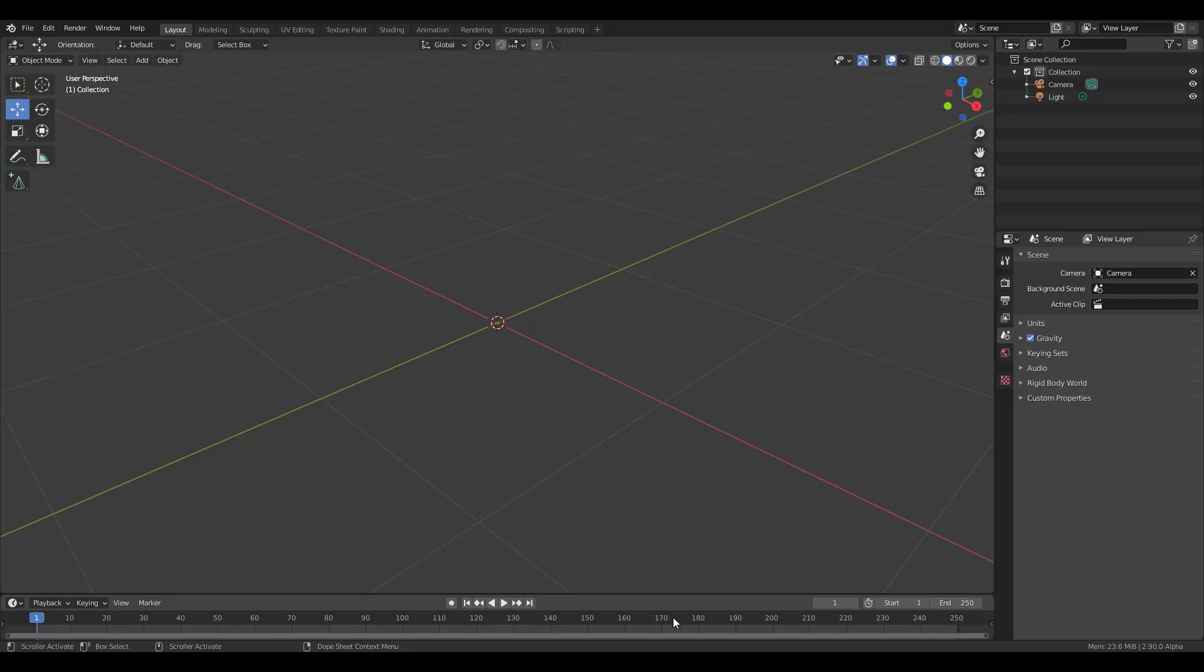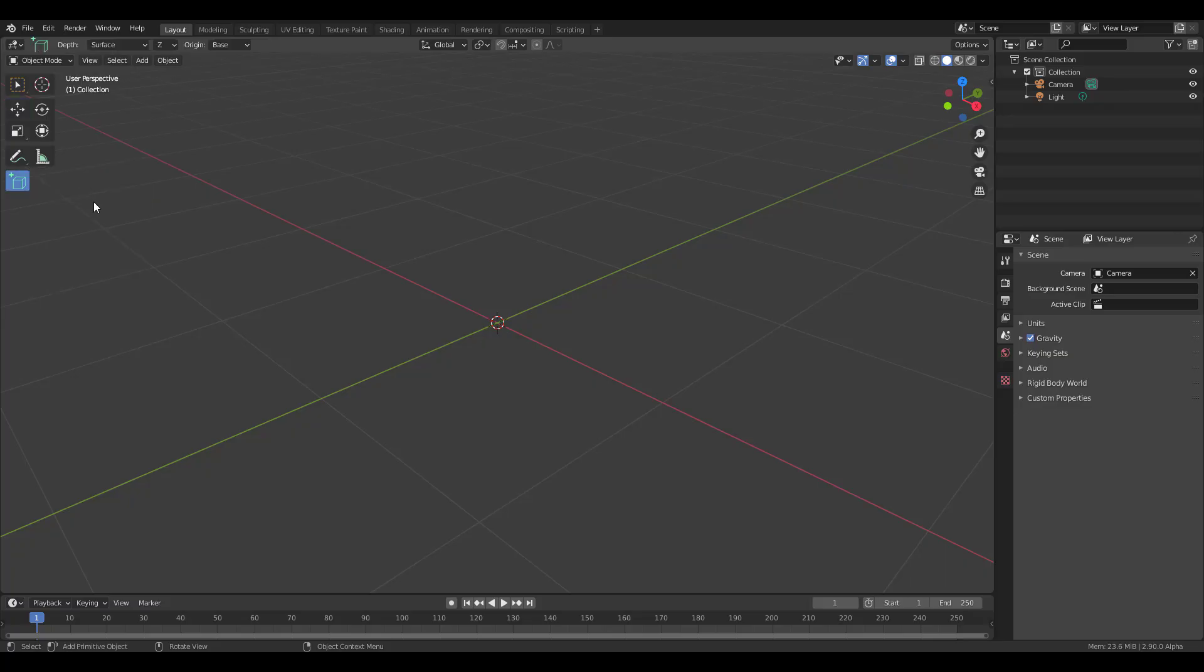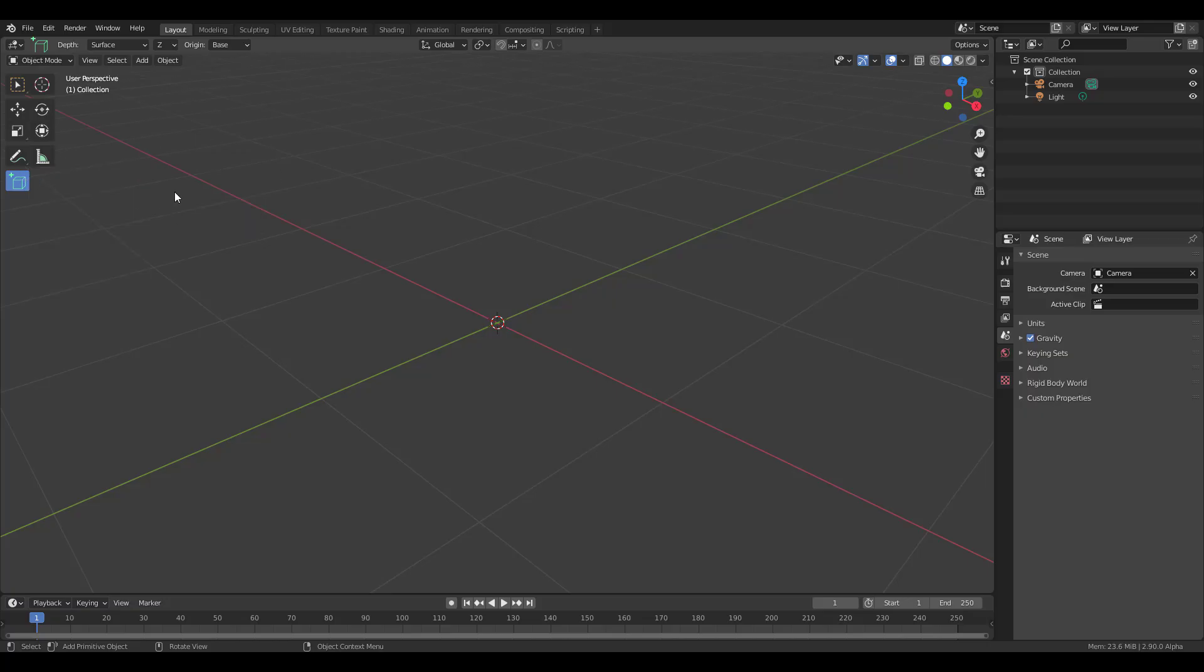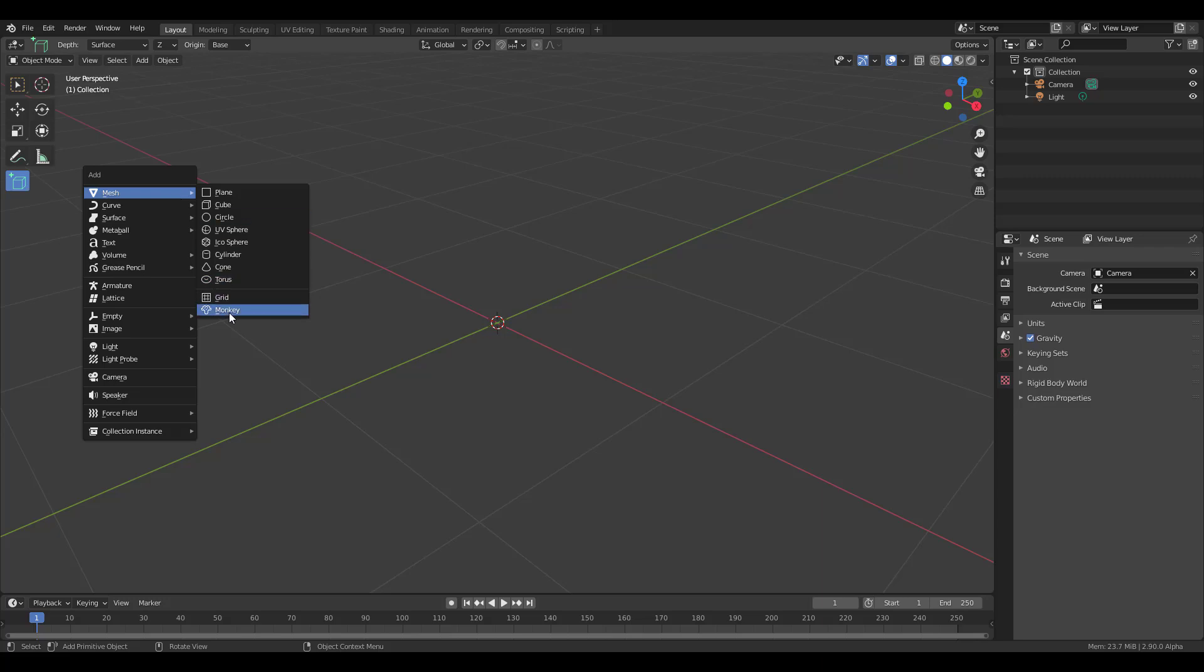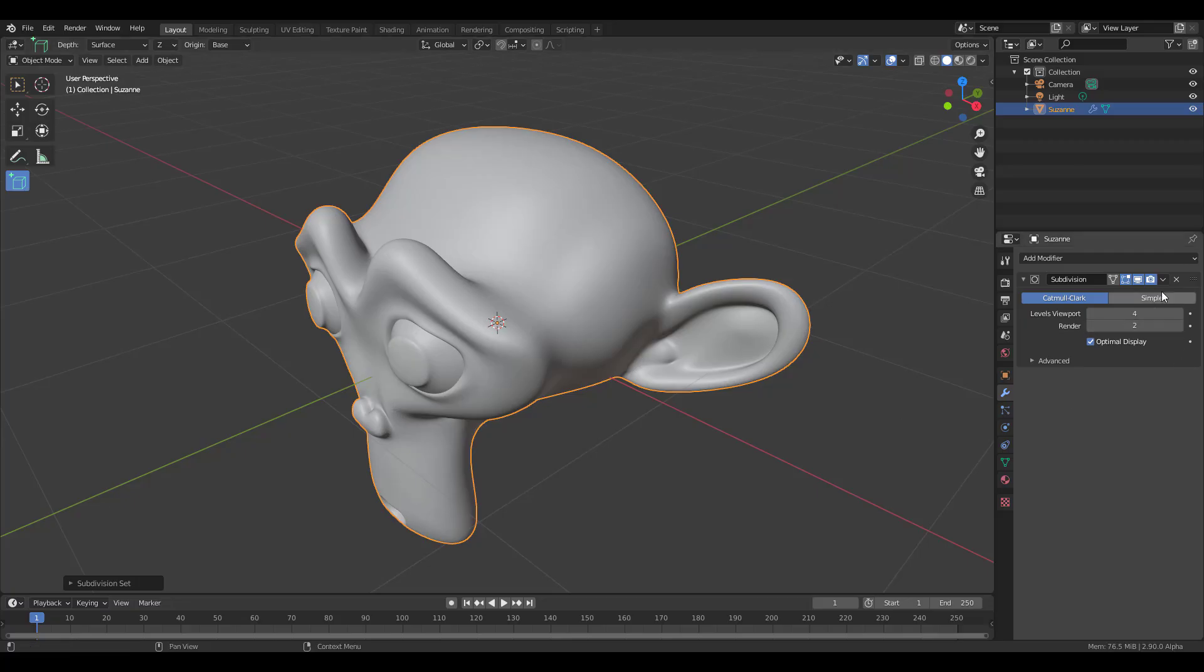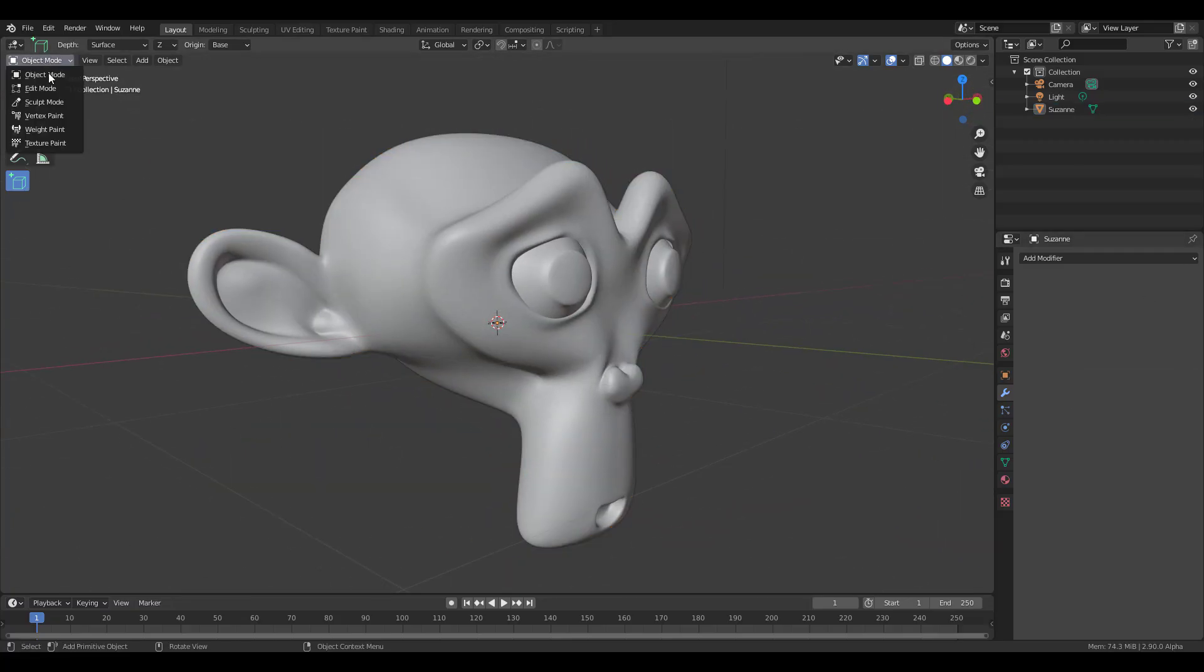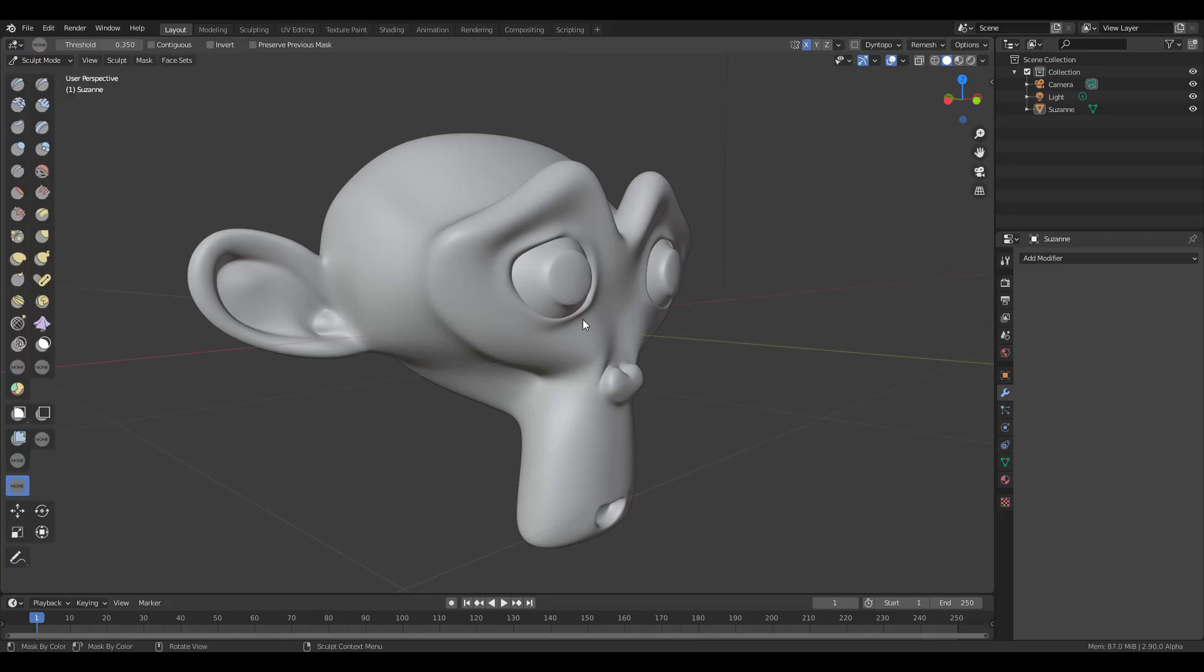Let's dive directly into Blender and take a look at the cool new updates. By the way, if you got the build from today, July 3rd, 2020, you would notice that the cone has been fixed and actually looks better. Let's take a look at some sculpting updates. I'll add Suzanne the monkey, hold Control and press 4 on the keyboard.